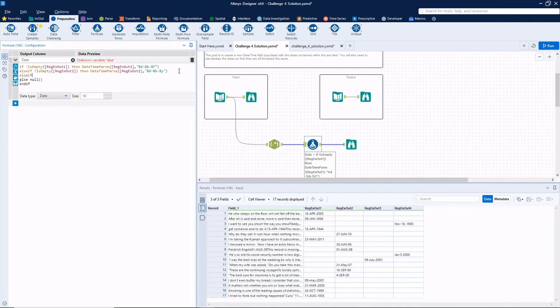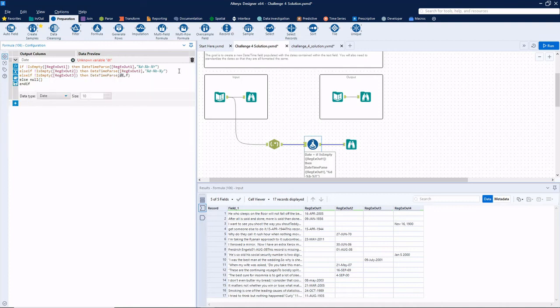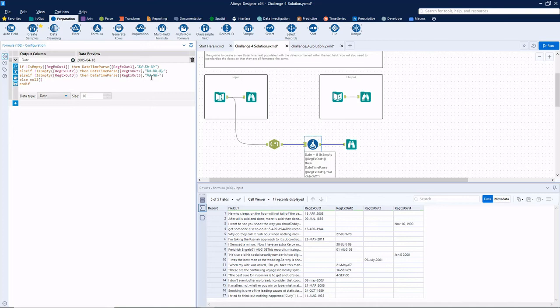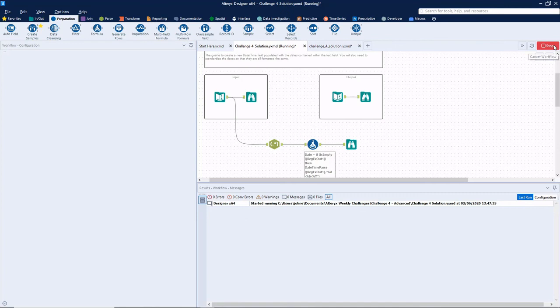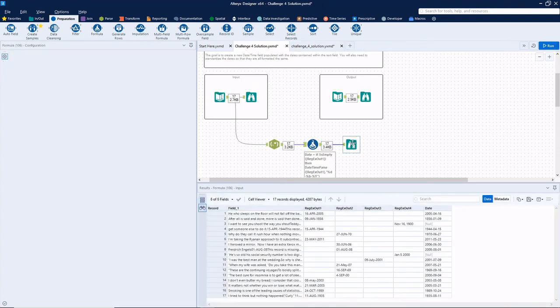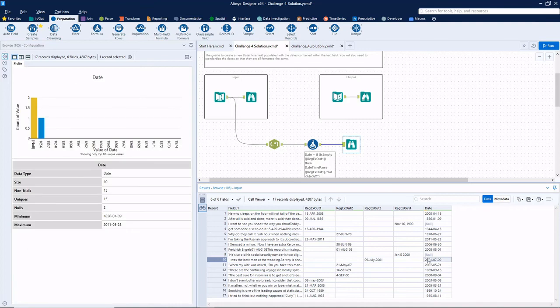So two to go. Else if not is empty regx out three. Okay, so now for the third column, we've got a two-digit day, the fully spelled out month, and a four-digit year. So that'll be, again, lowercase d. The fully spelled out month is the percent sign, uppercase B. And the four-digit year is capital Y. Okay, July 9, 2001. That looks good.